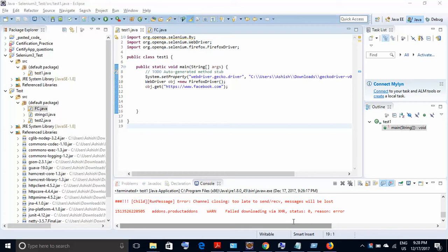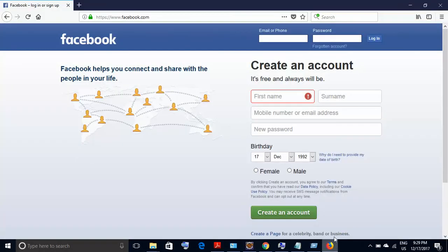Let's take this example. Suppose on this page I need to find out the XPath of this login button, this login button on the top right-hand corner of the screen.